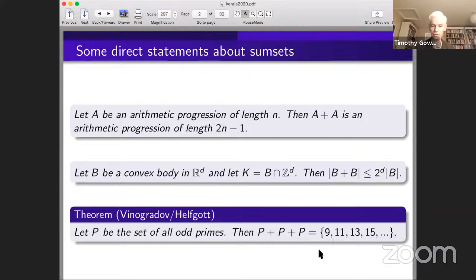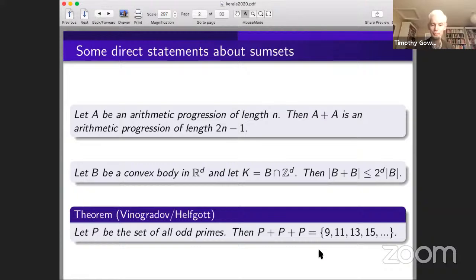Harold Helfgott, about 10 years ago, extended Vinogradov's result by removing the 'sufficiently large' condition. He got a proof powerful enough that you could check remaining cases on a computer, giving us: every odd number is a sum of three odd primes. This is closely connected with the famous Goldbach conjecture — still very much an open problem — which says every even number is a sum of two odd primes, and that's a much harder problem even than the three-prime result.